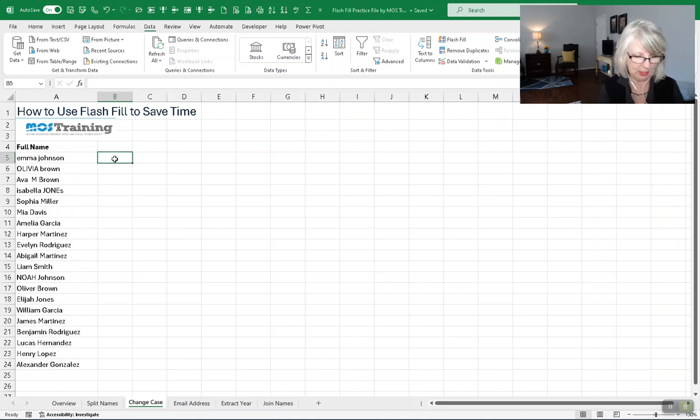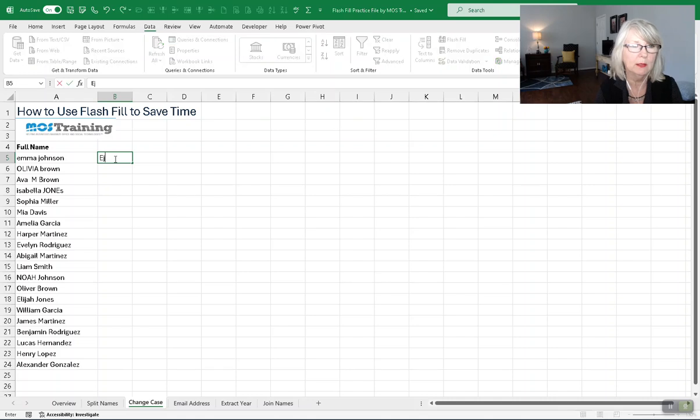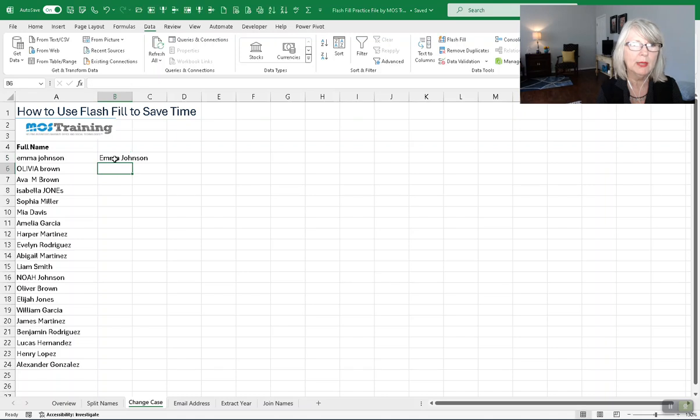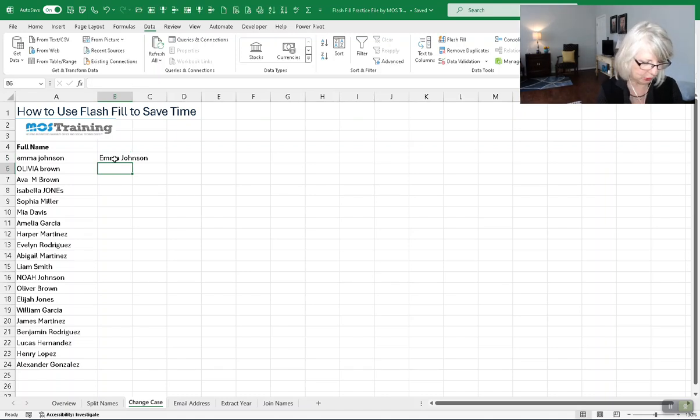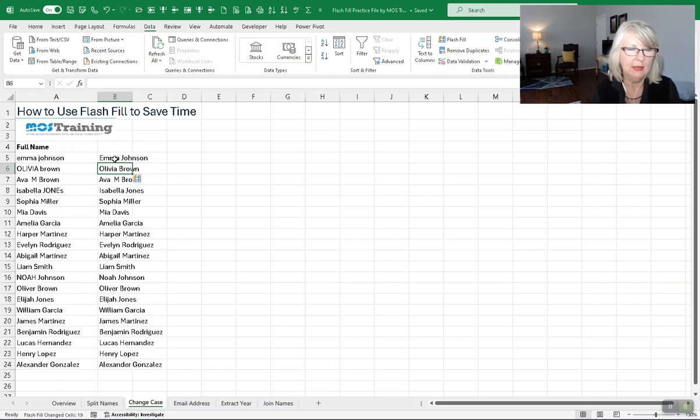Here's the first thing. I need these properly cased. I don't want to use a formula. The first part is to type in the first name in proper case. From here, with a keyboard shortcut of Ctrl-E, I have Flash Fill.